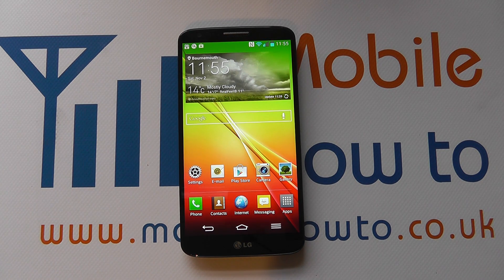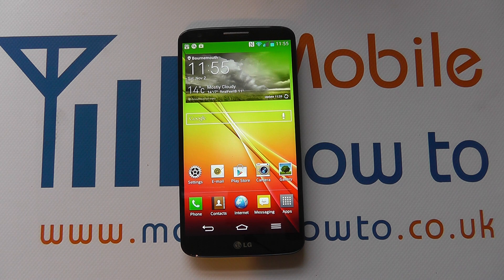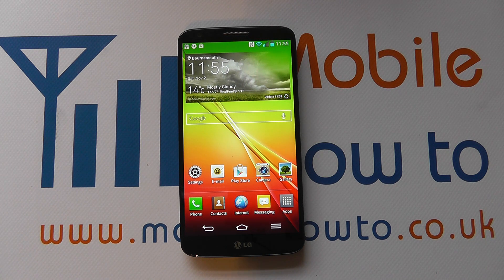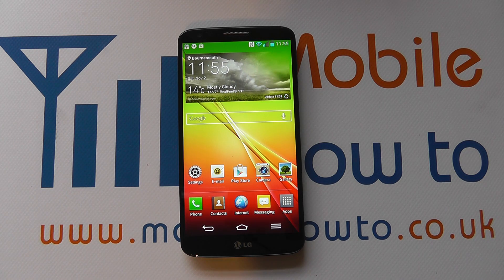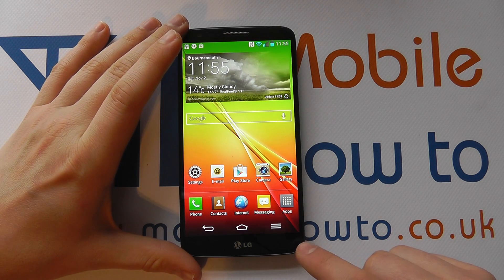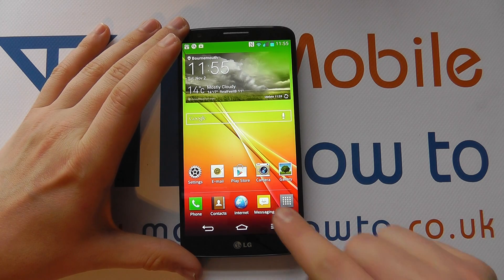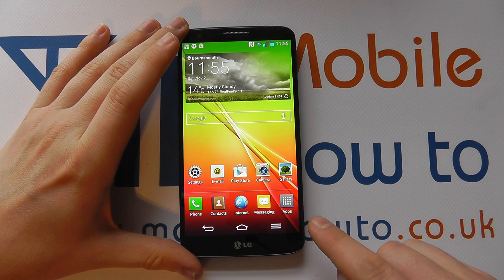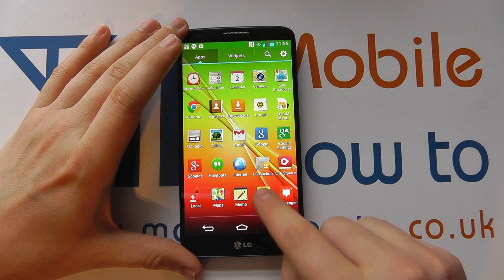Hello, in this video we show you how to change the theme or the background within the text messaging application on the LG G2. So what you need to do is navigate to the messaging application on your device, either through a shortcut on the home screen or through the apps tray.